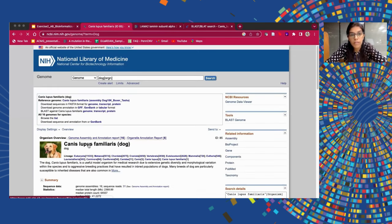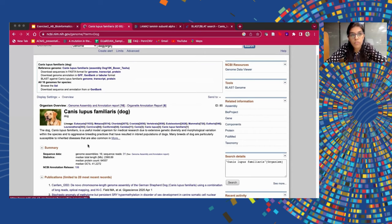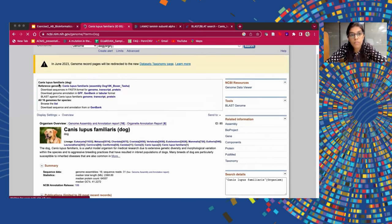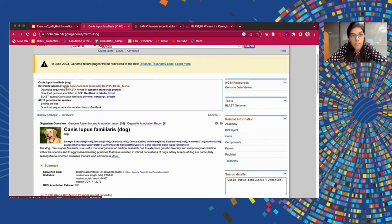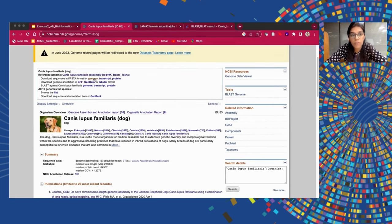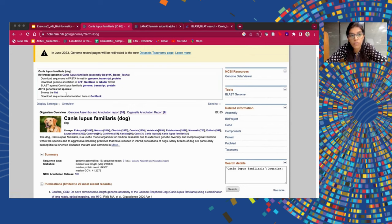Once we press enter, we can see a page which gives us basic details about the organism. The organism of our interest is dog, its scientific name is Canis lupus familiaris, and there is a reference genome already available. If we want to download the entire genome sequence, transcript sequence, or protein sequence of the reference genome, we can.